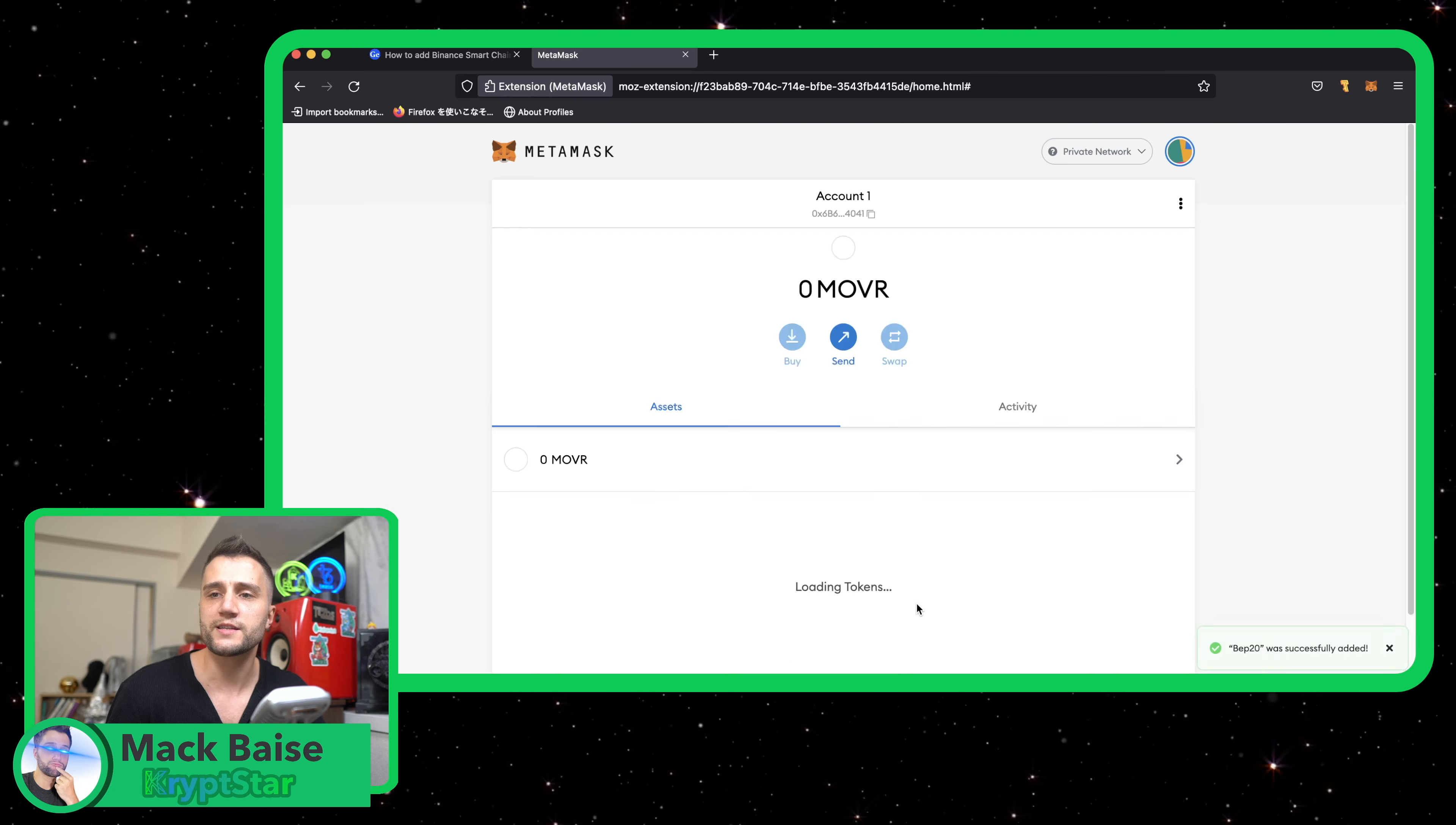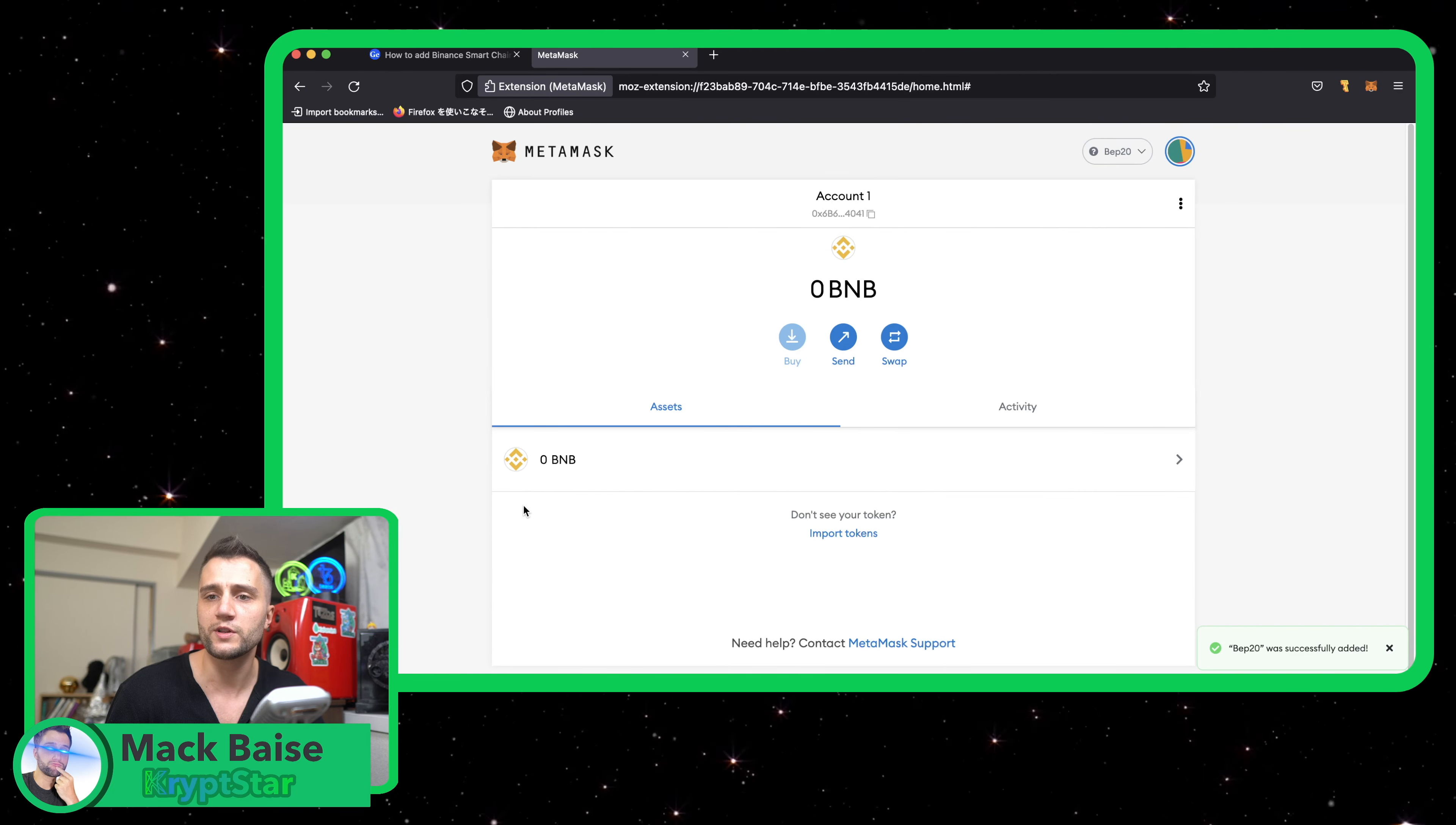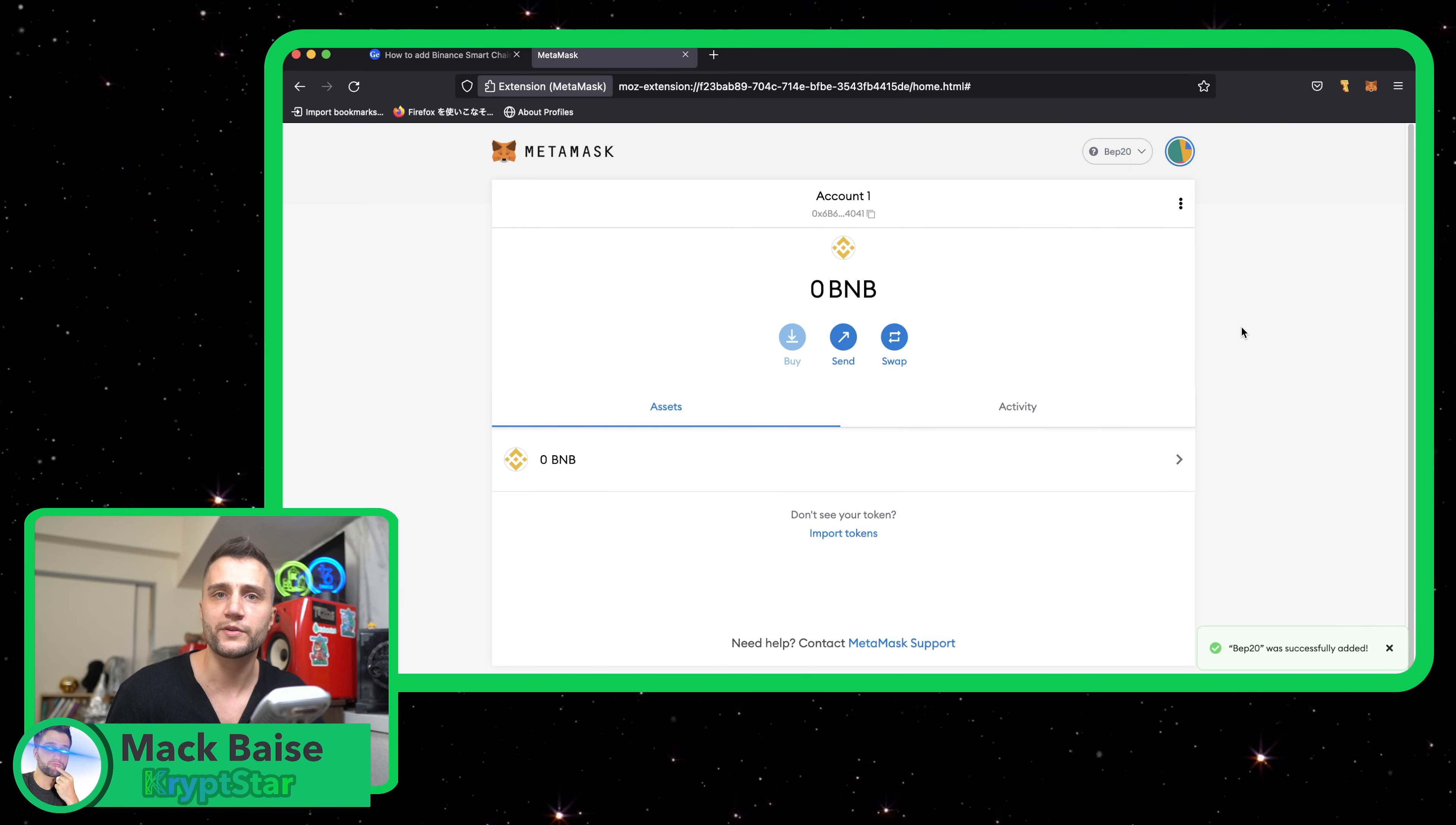All right. Then you just hit save. Voila. You are now connected to the Binance Smart Chain. Oh, it looks like they even have the icon. Last time I did this tutorial, I didn't have that built in.